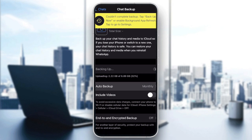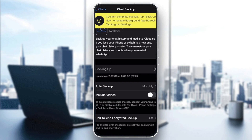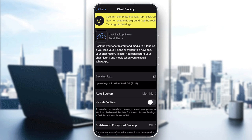Set the backup frequency to daily or weekly so everything is saved regularly. You can also choose to include videos or not — that's up to you. And just like that, you will be backing up all your chats in WhatsApp.